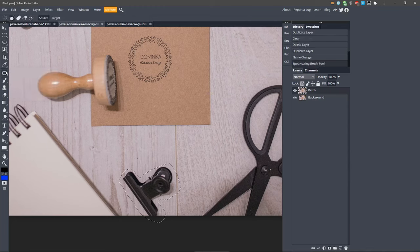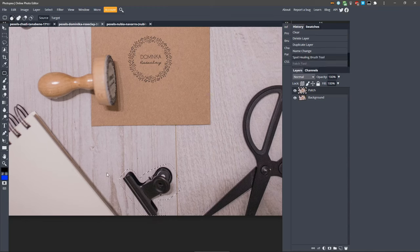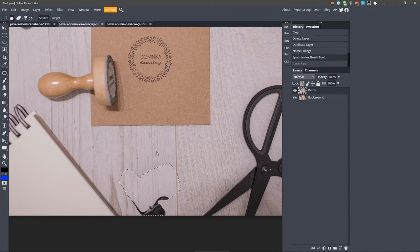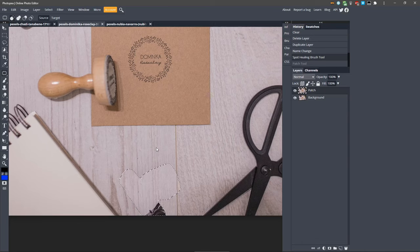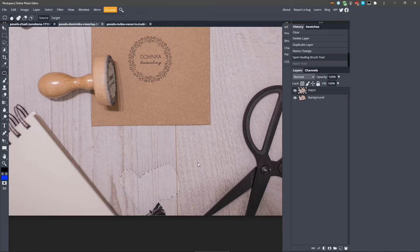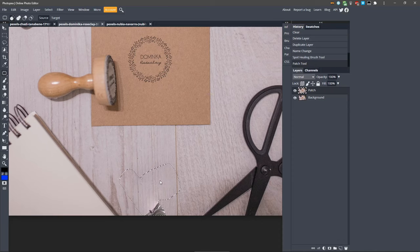From here, just click and drag inside the selection, and Photopea will patch the selection with the texture from the opposite direction from where you drag. Make sure to keep everything aligned as best as possible and release the mouse button. Since we don't have much room to patch this area with, after releasing the mouse button, click and drag down again until everything is removed.